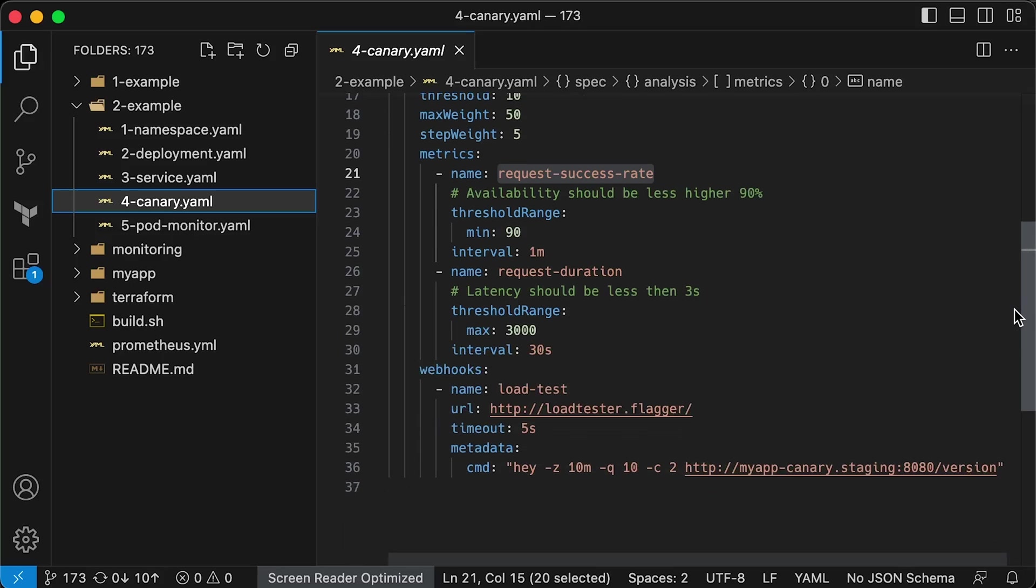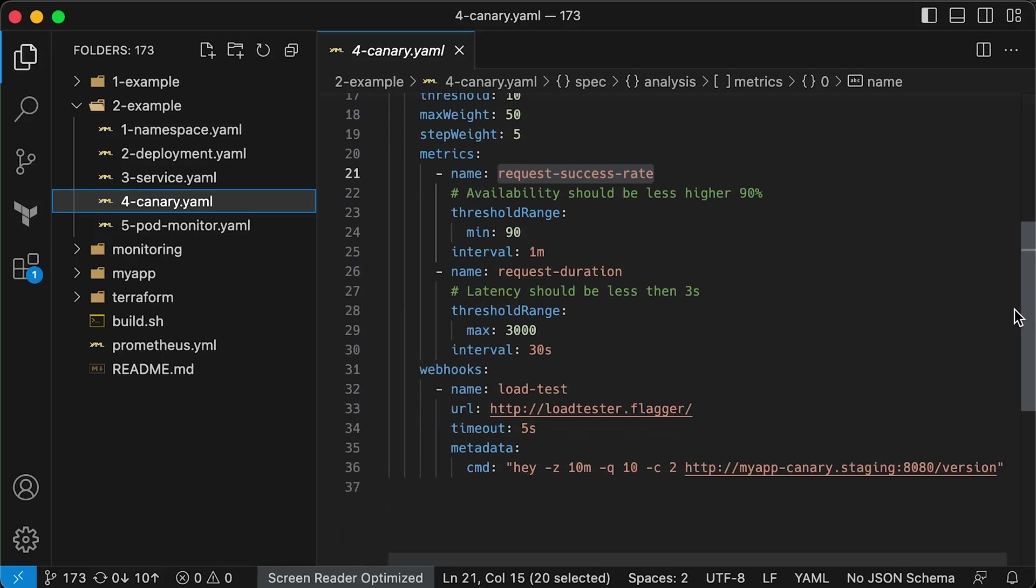The advantage of this approach is that you can perform a Canary on any application with no need to expose custom Prometheus metrics. Also, Flagger comes with another open-source project called LoadTester. We can provide the command to run to test the Canary. In this case, it is a simple load test similar to curl.